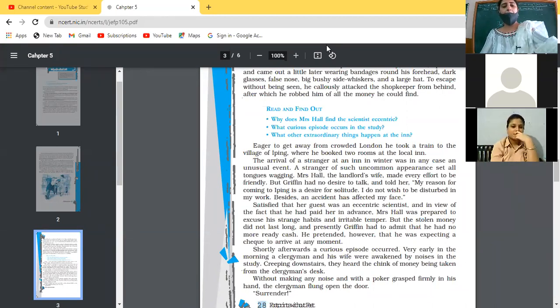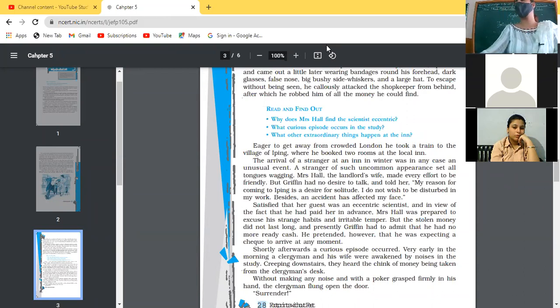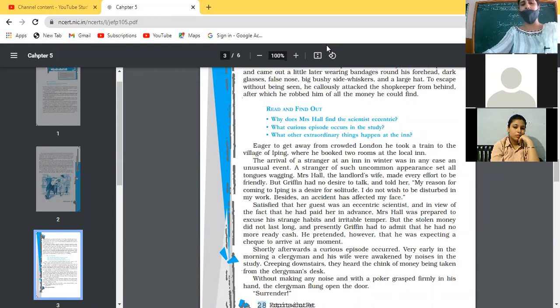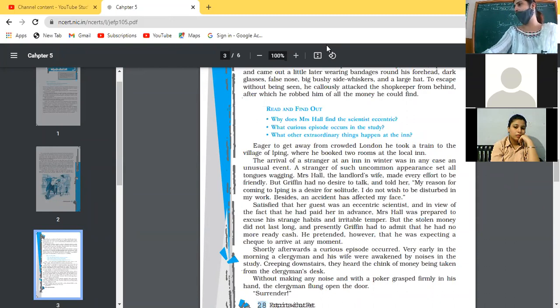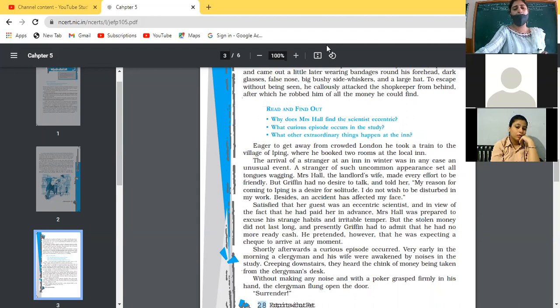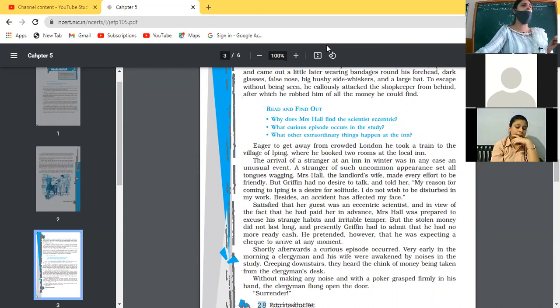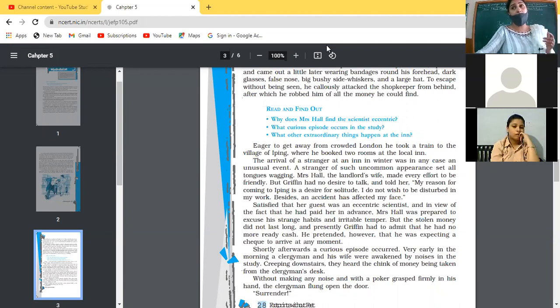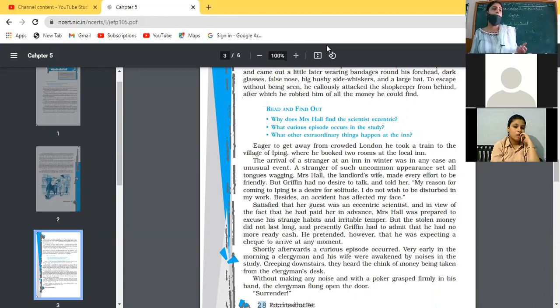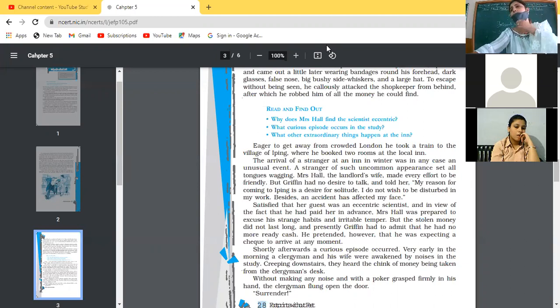But the stolen money did not last long and presently Griffin had to admit that he had no more ready cash. Now, for how long that stolen money would run? Finally, he was short of money because he has given much money in advance. And now he has to make it clear to Mrs. Hall, now I have given you money in advance, but for the time being I don't have any ready cash with me. Griffin had to admit that he had no ready cash. He pretended, however, that he was expecting a check to arrive at any moment. But what he said, he said don't worry about the money. I'm waiting for my check to arrive. As soon as the check will arrive, I will pay the rest of the money. That was not reality actually. That was just an excuse made by him. From where do the check will come? Because he was a jobless man. And moreover, he is not indulging himself in any kind of work. But he was making an excuse. It means that he was very clever in nature also. And he's perfect in making excuses too.